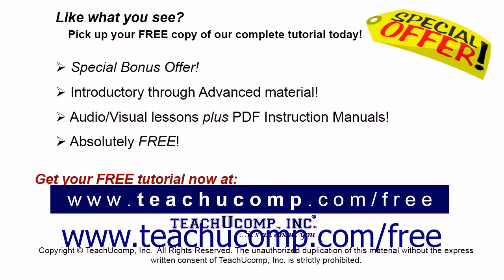Like what you see? Pick up your free copy of the complete tutorial at www.teachucomp.com forward slash free.